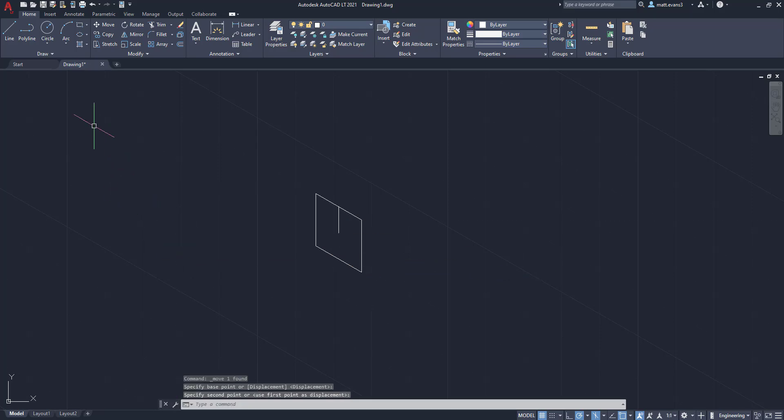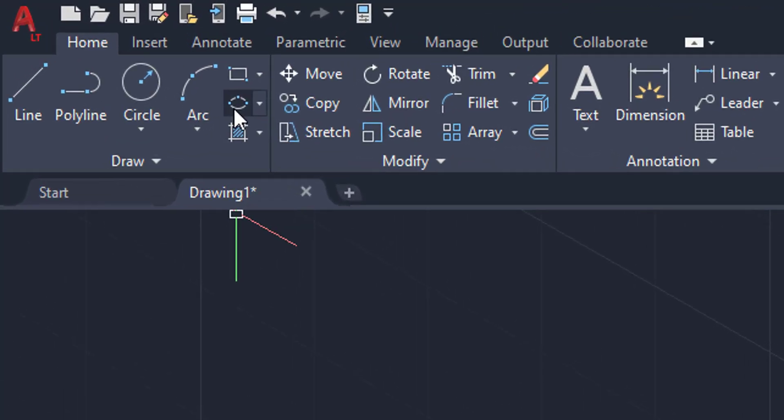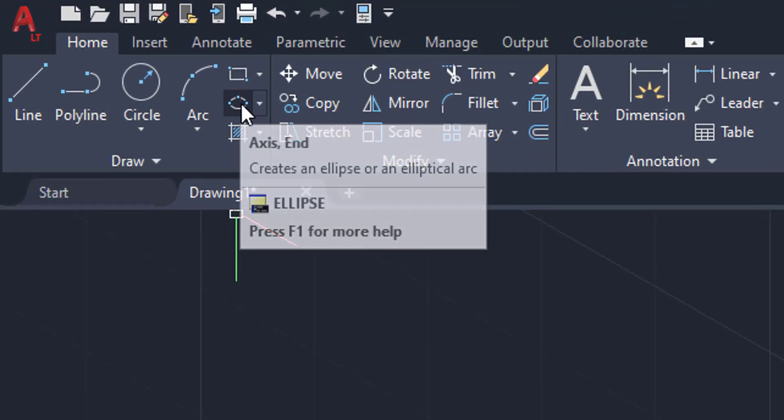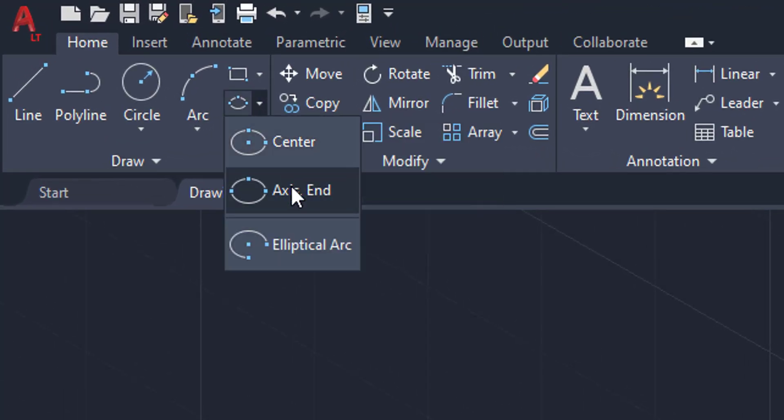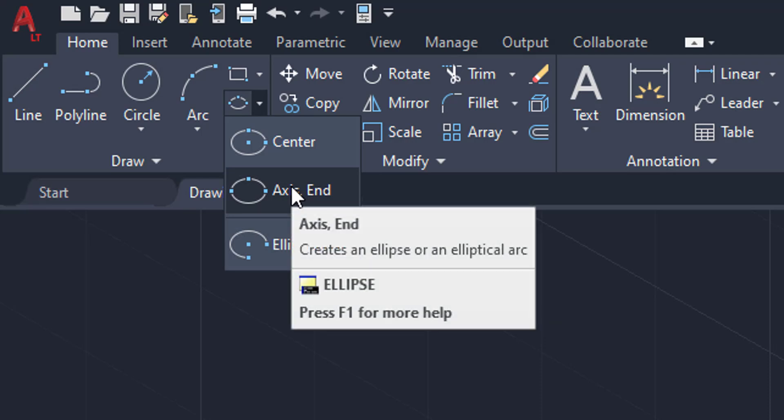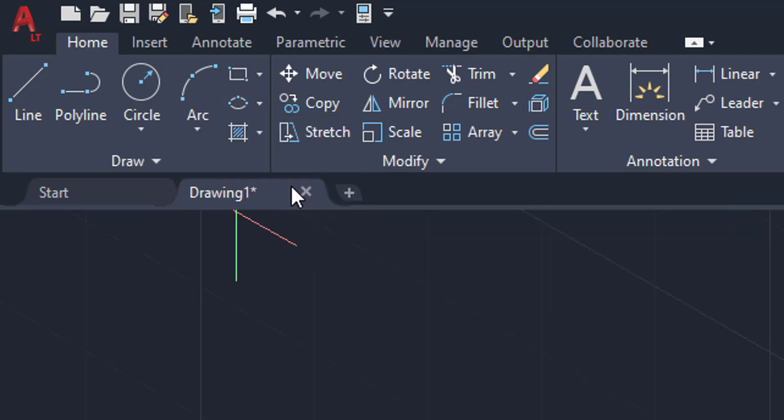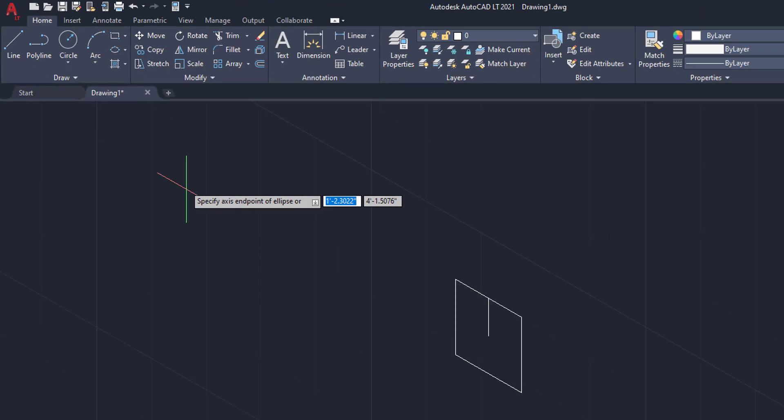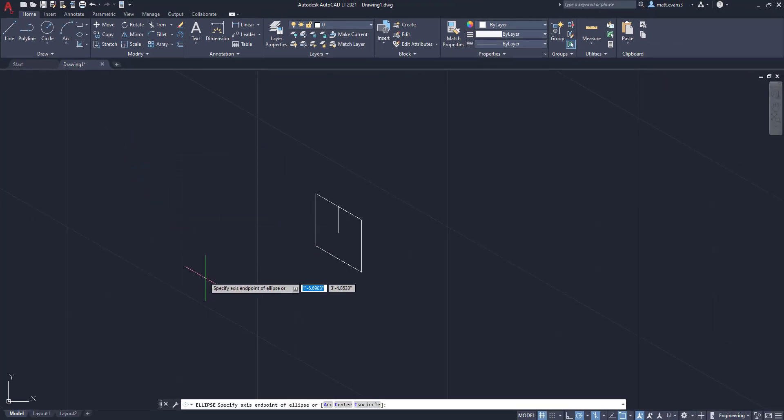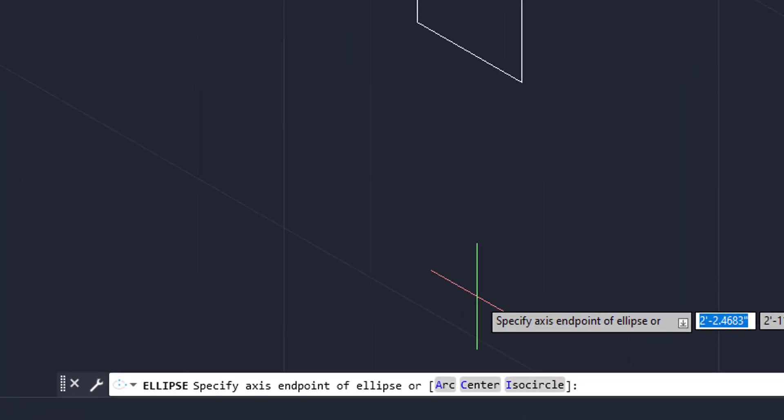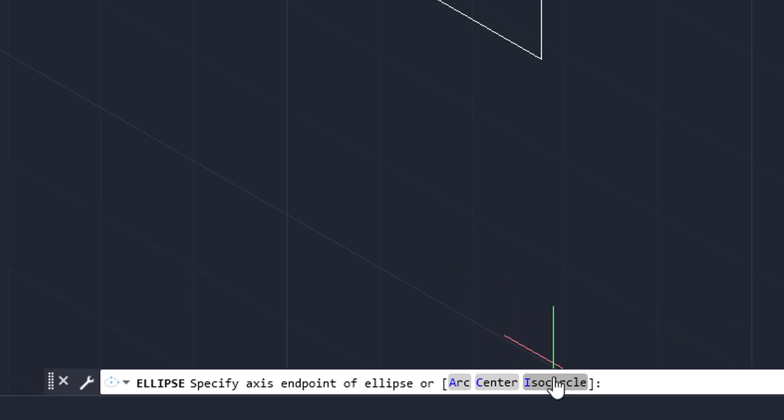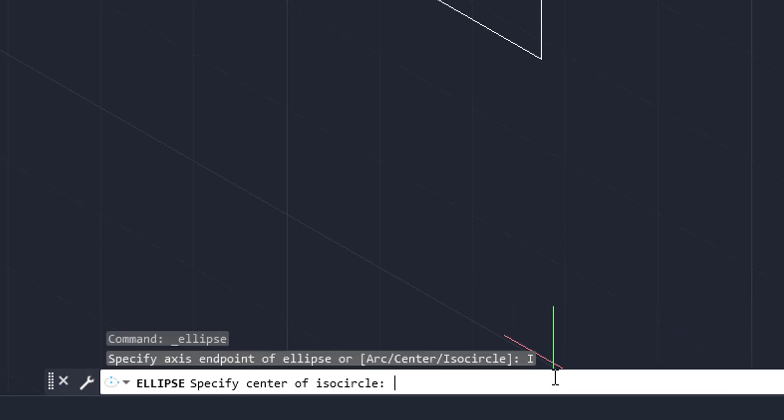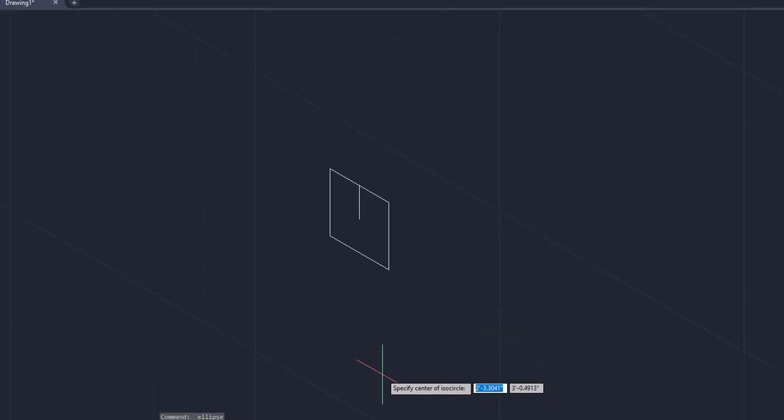So what we're going to do is instead of hitting the circle button, we're going to come over here to the ellipse button, which is right here. We're going to drop down and then we want to make sure we're on the axis end. We're going to click that and then come down here. Before we do anything else, you're going to come down to the bottom command bar and you'll see it's giving you three options: Arc, center, and isocircle. You can either type isocircle in or you can click it like this. And now you are ready to create an isocircle.